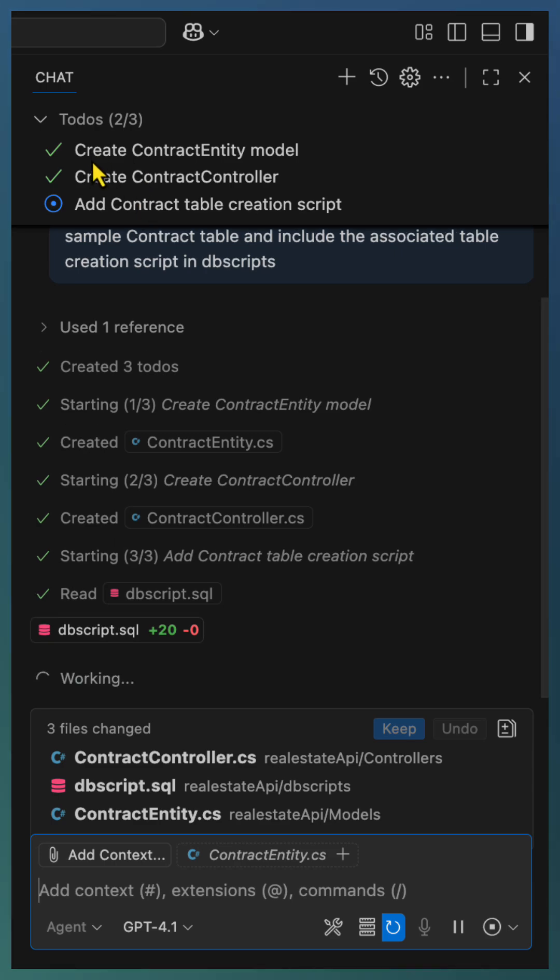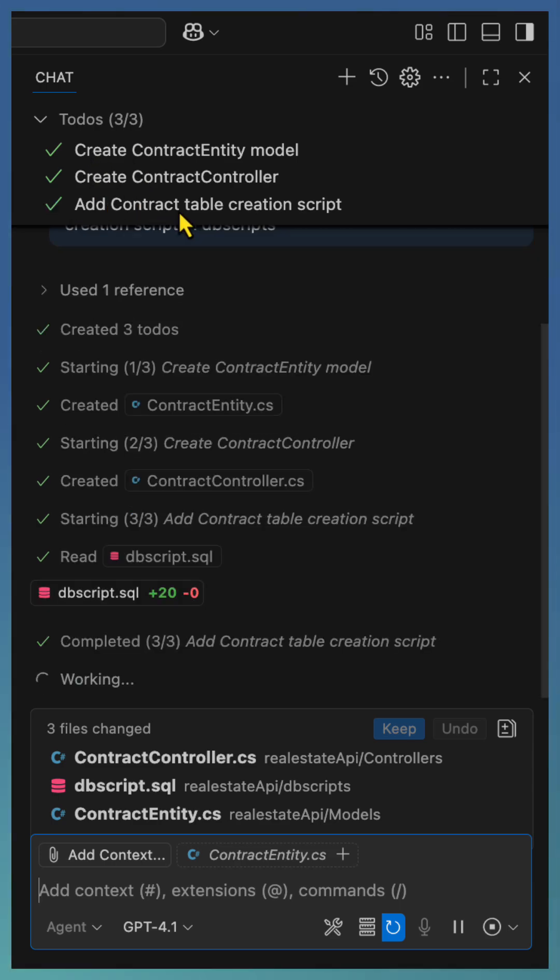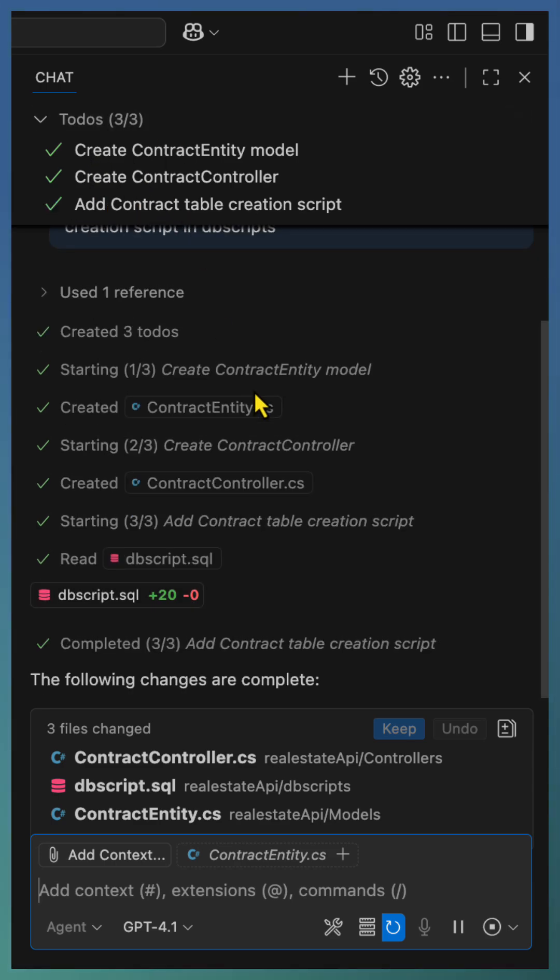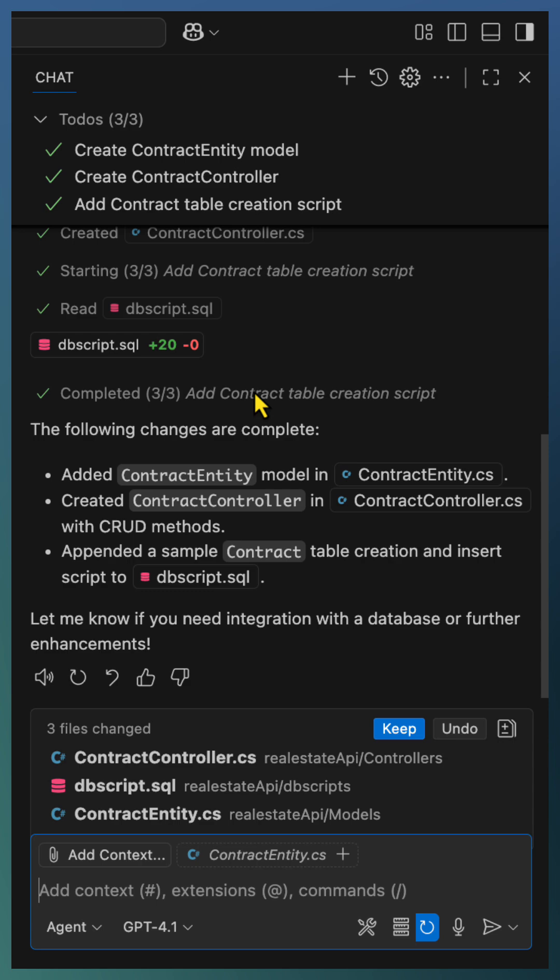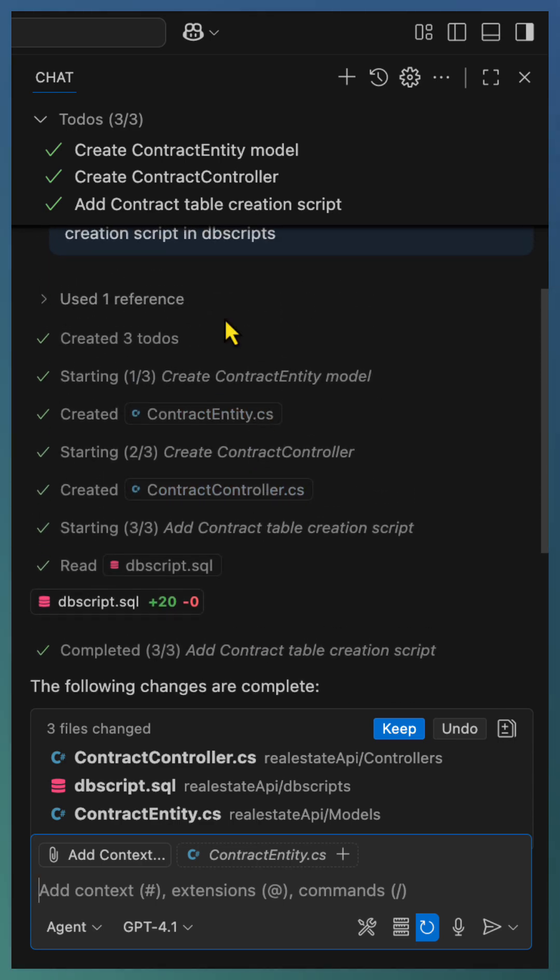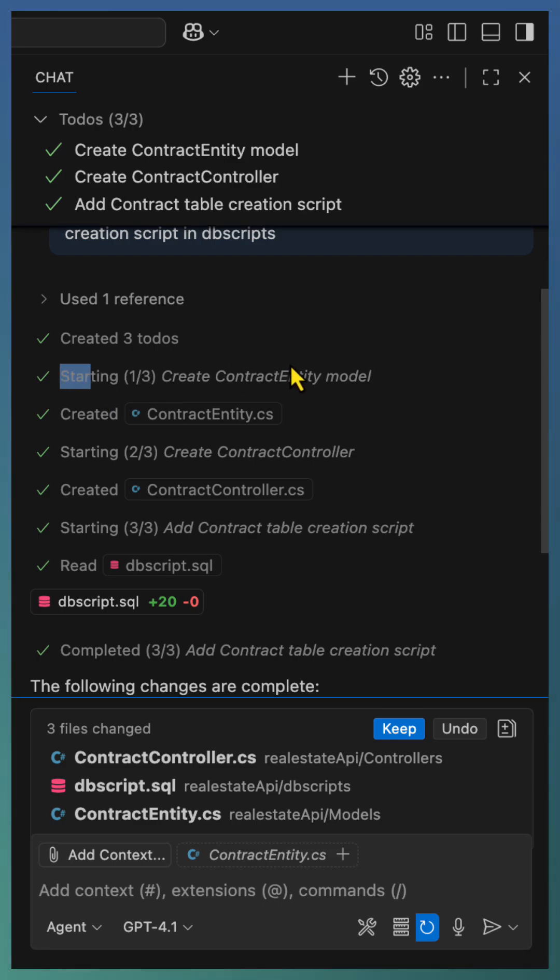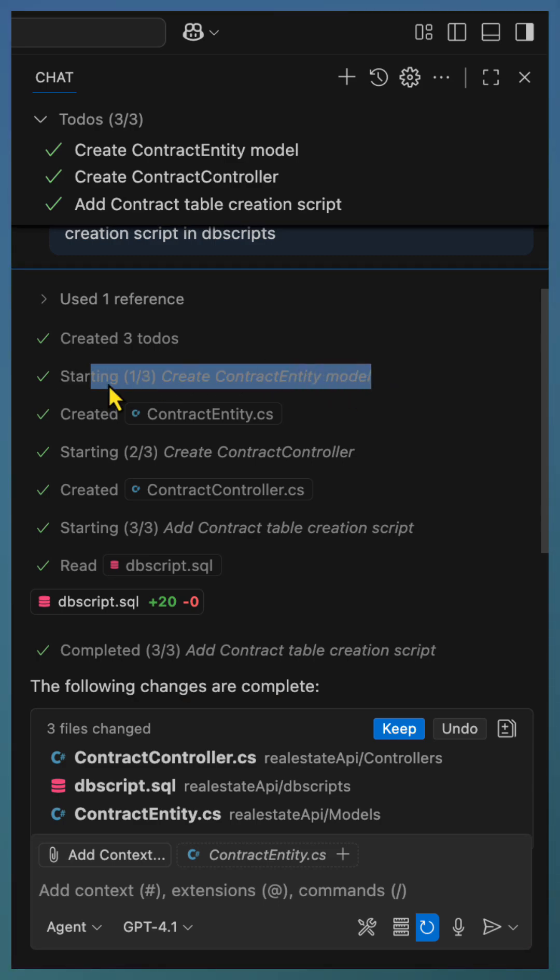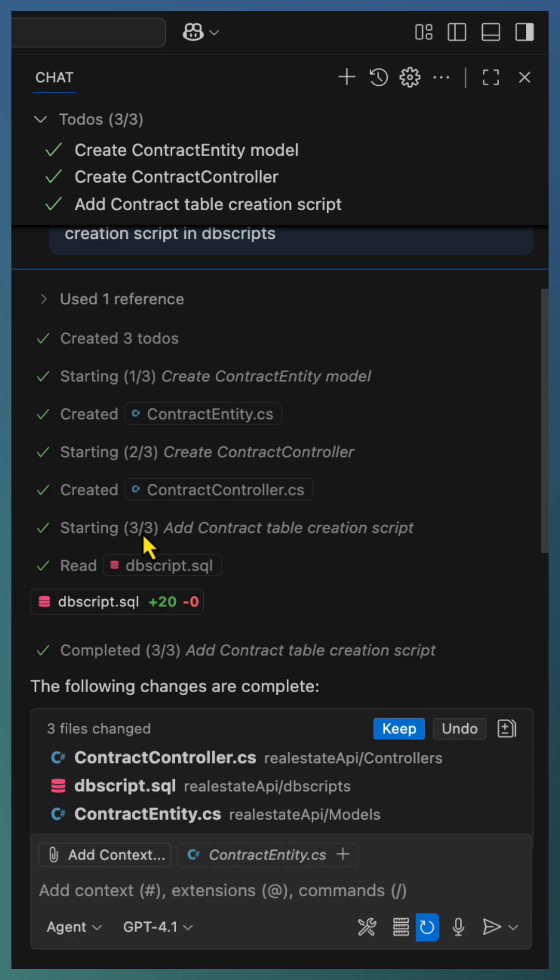Now Copilot completed two of the tasks and working on the third task. All the tasks are completed. Even the steps performed by Copilot is marked with task information. The first one is starting the creation of contract entity is one of the three tasks. Similarly, it marks other tasks with the to-do list item numbers.